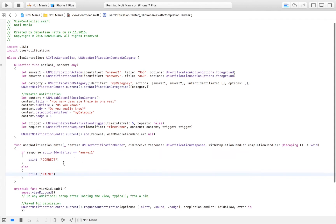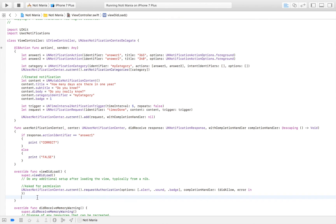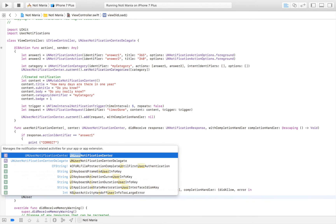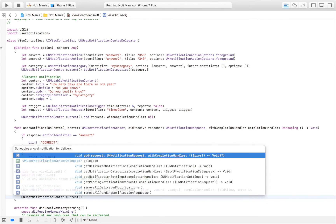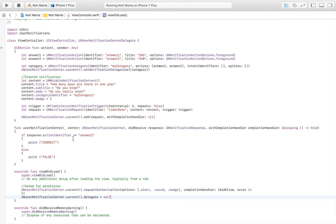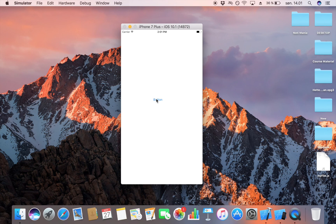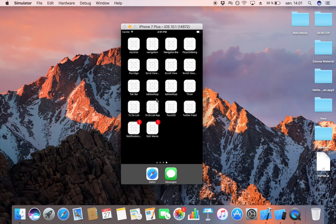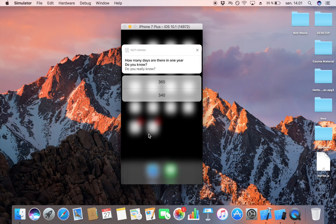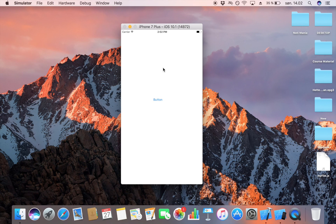There's one more thing we have to do before we launch: set the delegate. We say UNUserNotificationCenter.current.delegate = self. Now when we launch it, everything should work. When I click the button, click the home button, wait five seconds, drag the notification down, and press the correct answer '365', it should print 'Correct' in the console.